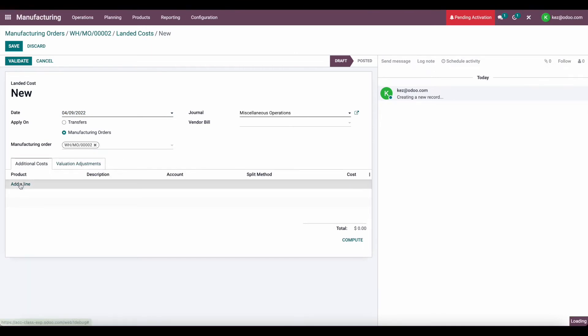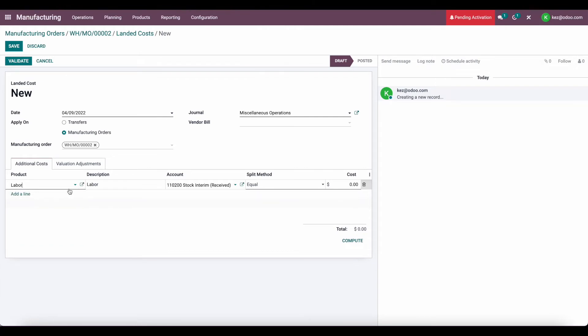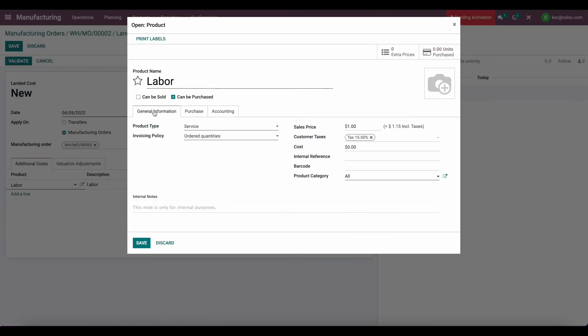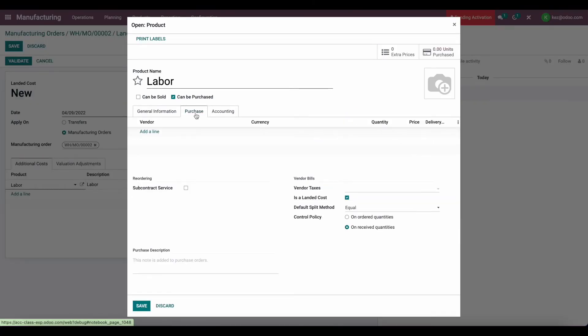And we'll add a product down here, which is going to be our labor. We created this labor product, which is a landed cost. If you go to Purchase, you can see Is a Landed Cost is checked. We have our default split method set to equal.